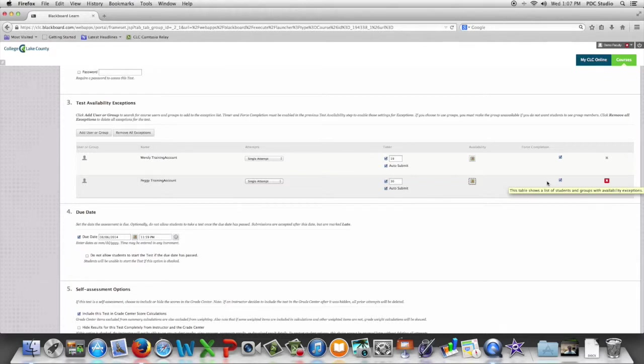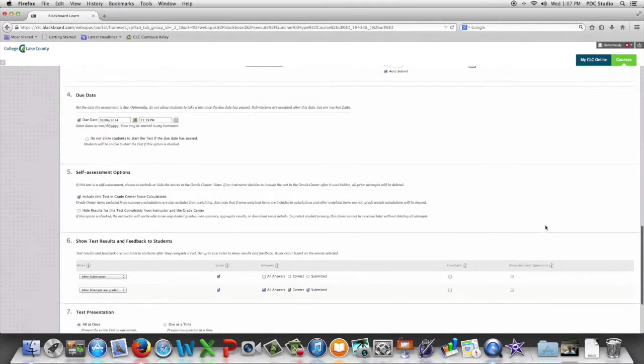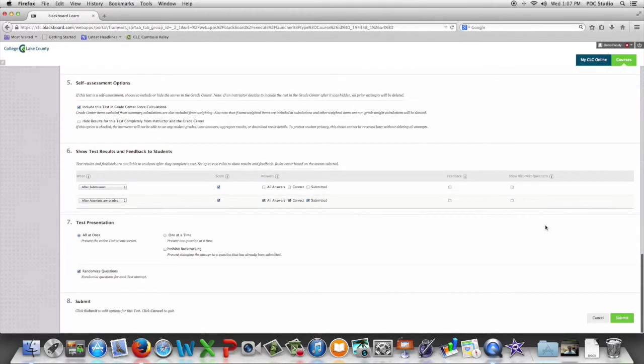When you're happy with those options you're going to go down and you are going to click the submit button.